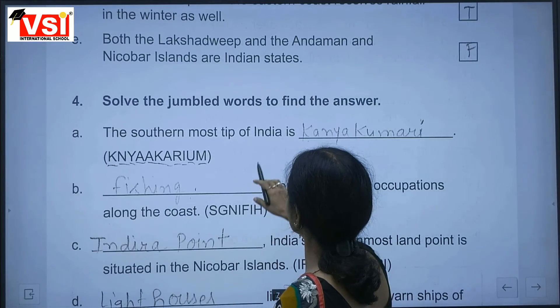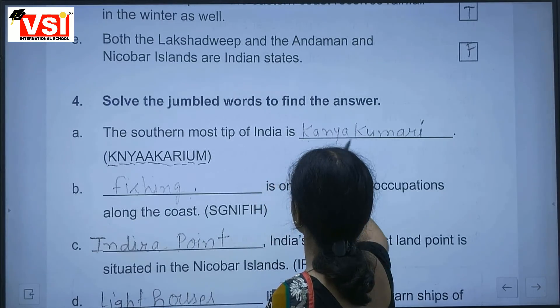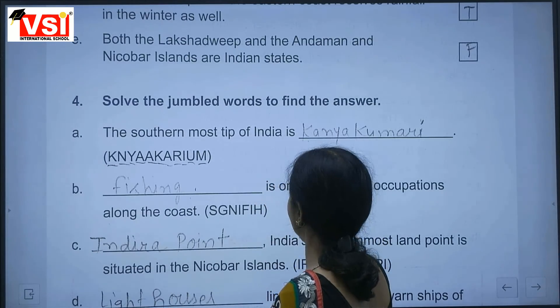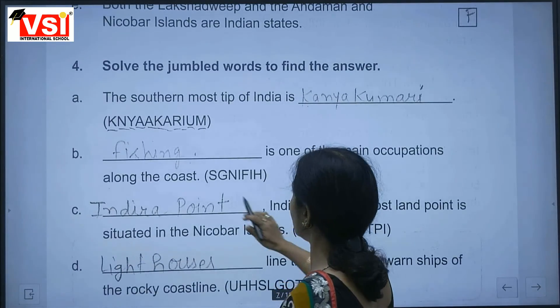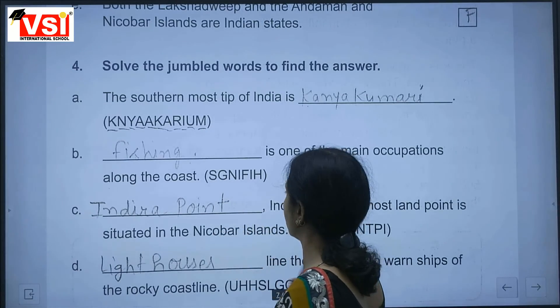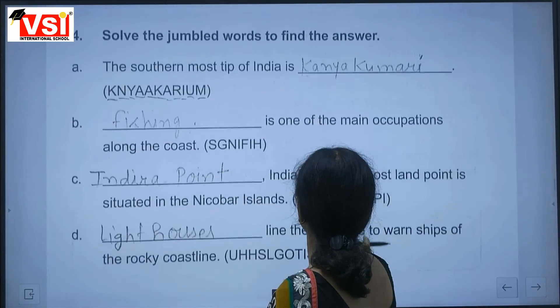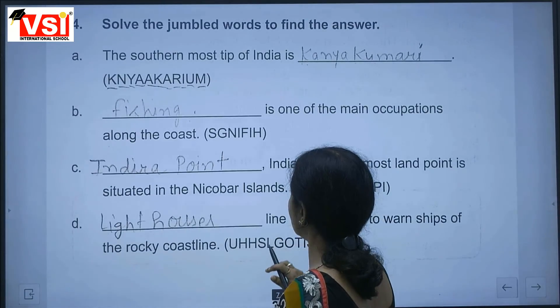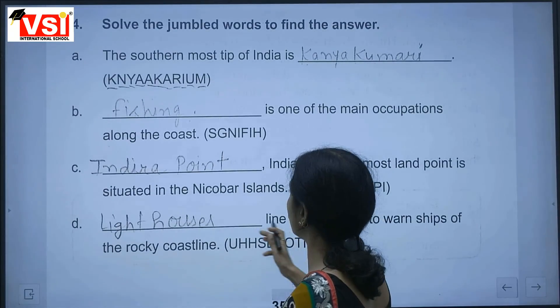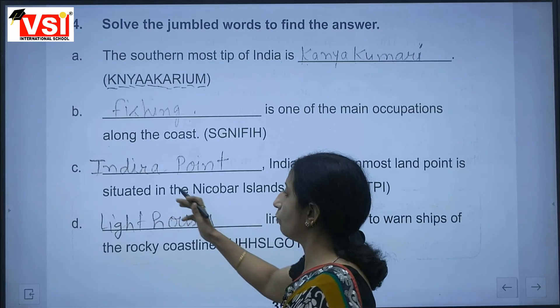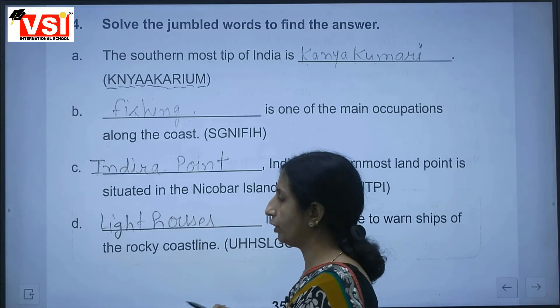The southernmost tip of India is Kanyakumari. One of the main occupations along the coast is fishing. India's southernmost land point is Indira Point, located in the Nicobar Islands.